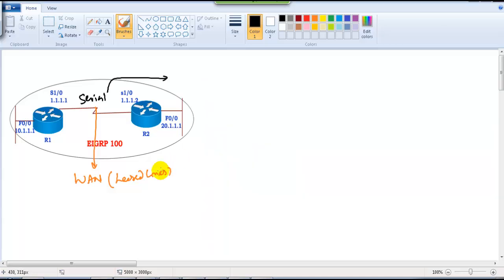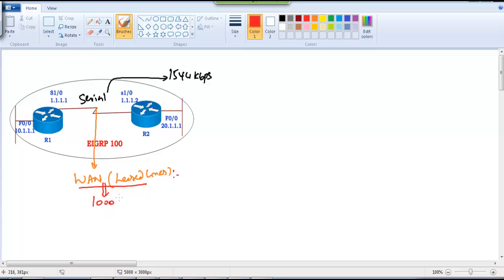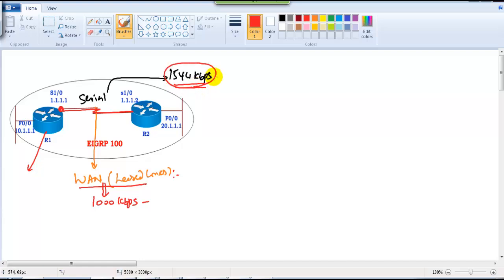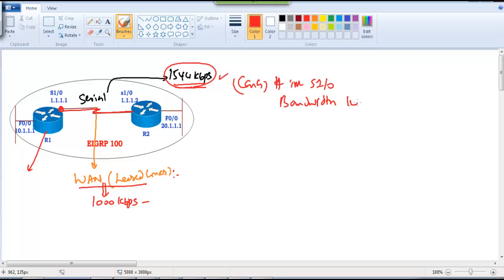Sometimes the router assumes the default bandwidth of 1544 kbps, but your actual WAN connection from the service provider may only be 1000 kbps. Even though the interface supports higher bandwidth, EIGRP will use the default of 1544 kbps in metric calculation. It's important to manually change the bandwidth on the interface to 1000 kbps so EIGRP calculates the correct metric cost.